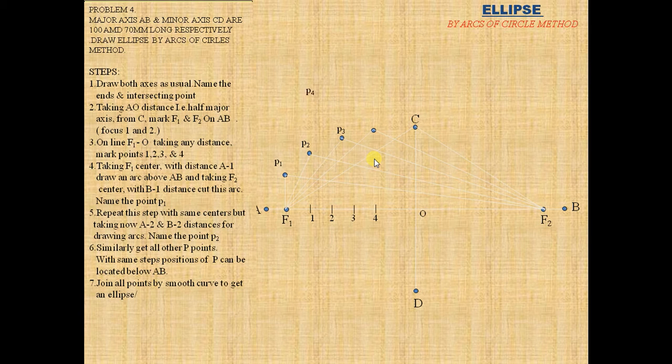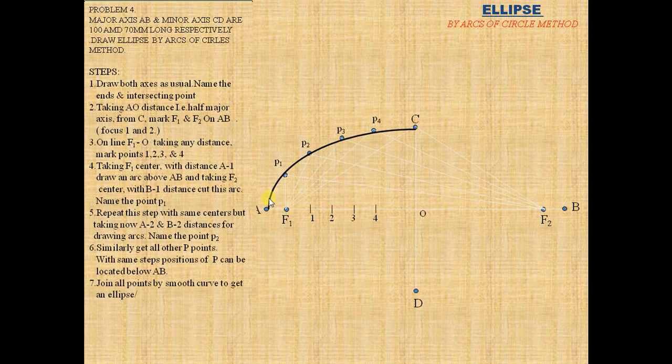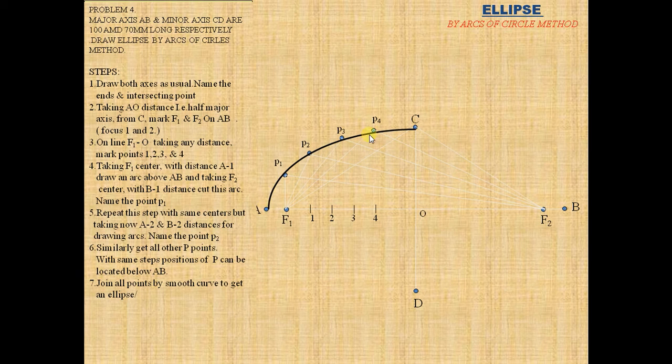Join from A to the points P1, P2, P3, P4 up to C with a smooth curved line.